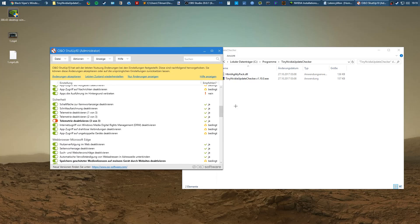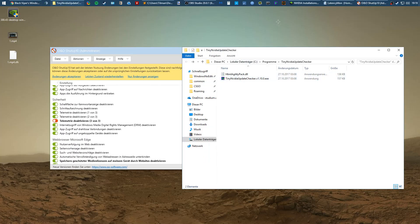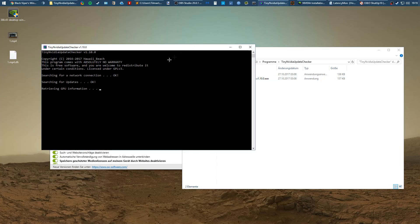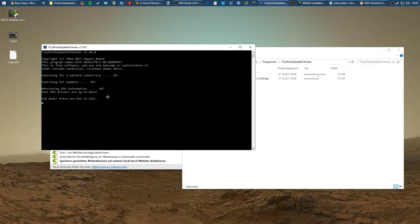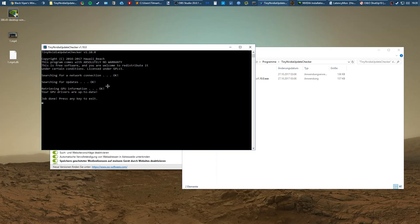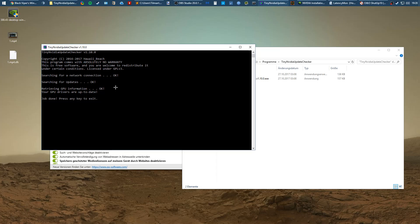The next thing I want to recommend is Tiny NVIDIA Update Checker which is this little program here. It checks if your NVIDIA drivers are up to date. You don't need GeForce Experience to check if you have the latest drivers. You just run this program every once in a while and check if your NVIDIA drivers are up to date. If they are not up to date, it will automatically give you a window with the newest drivers, tell you what is new, and you can download the drivers just with this program.